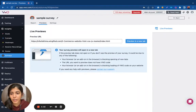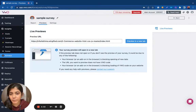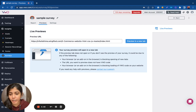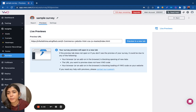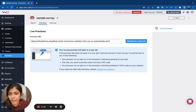Hi all, in this video we'll be discussing the preview options available in surveys. If you have set up a survey and want to figure out if your setup is correct, you can switch to the Previews tab and preview your survey, debug it, and confirm if everything is in place.